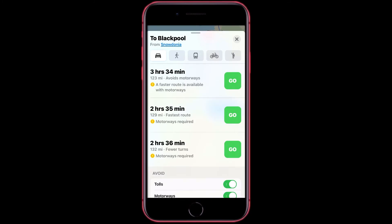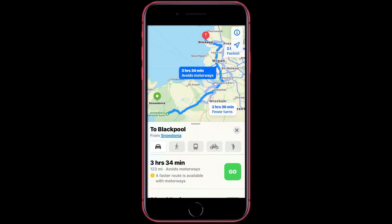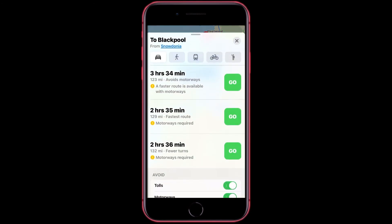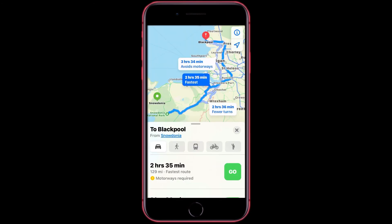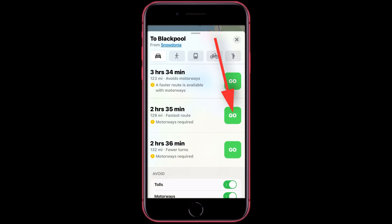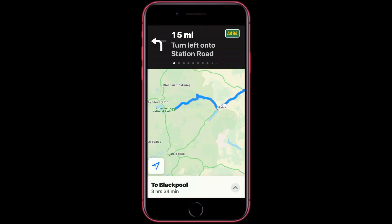Then you want to choose a route that you want to follow. If you want to see an overview of it, just tap anywhere here. Then you can see the overview in the bright blue line — you can do this for all of them. Then you want to tap Go for the one that you want to follow.